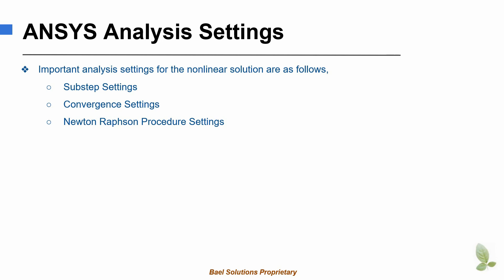Also, these are the most commonly used solution settings. There is a separate module on advanced solution settings to cover the settings that are not covered in this session.